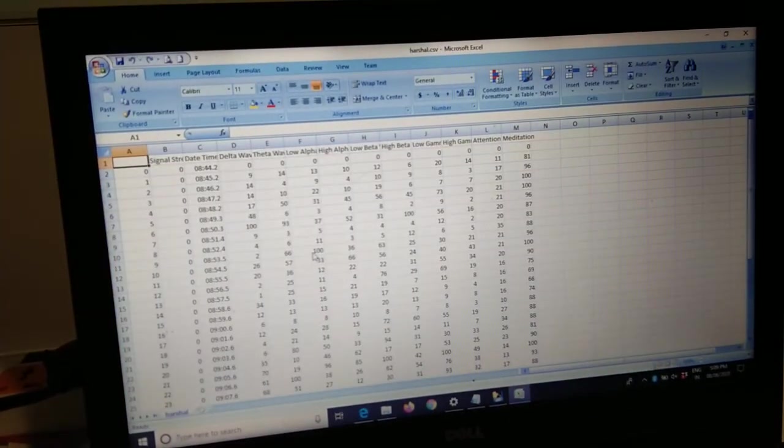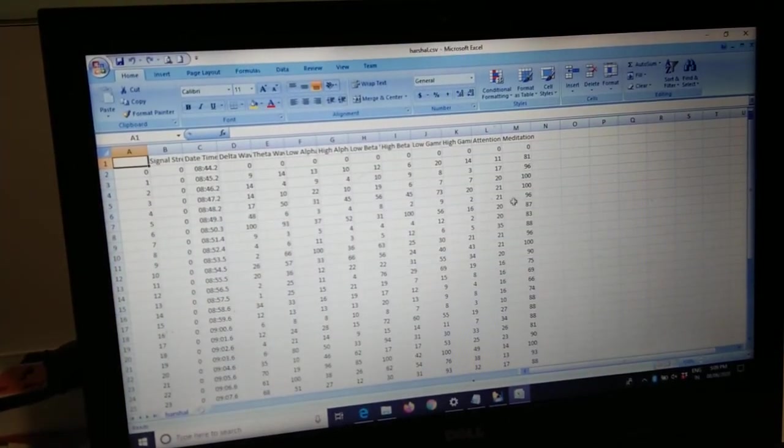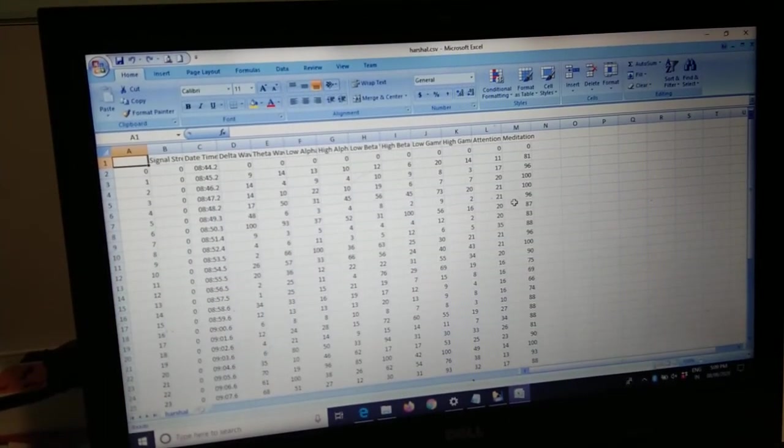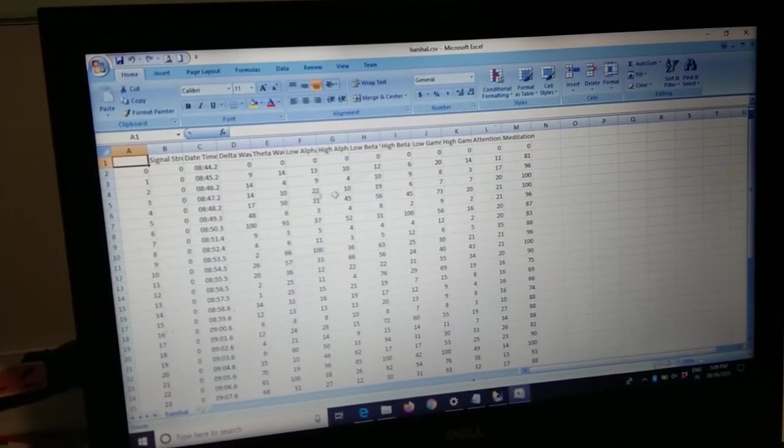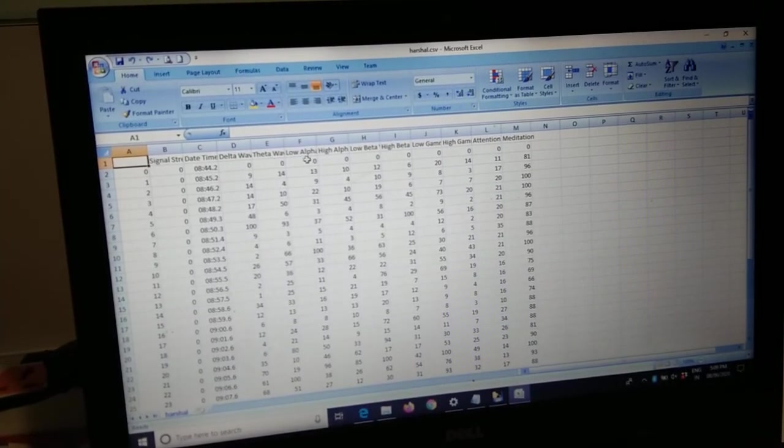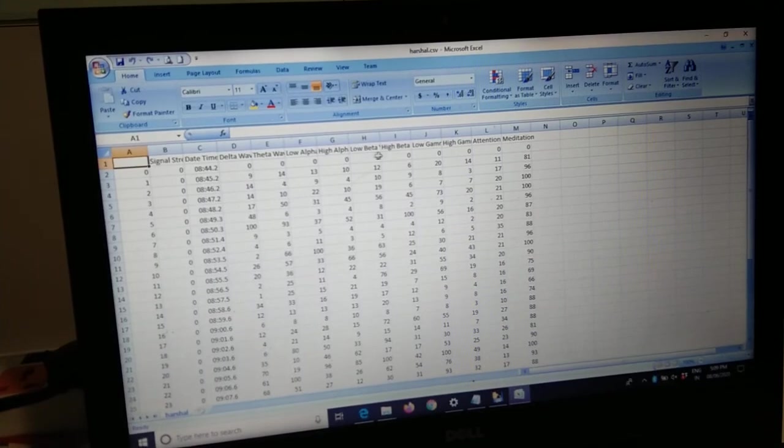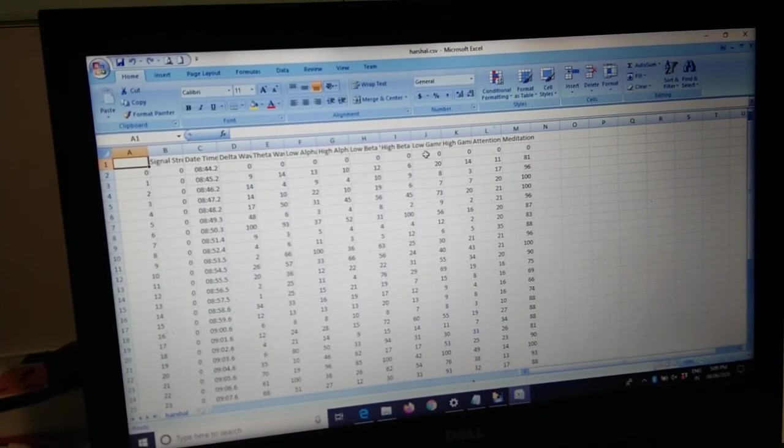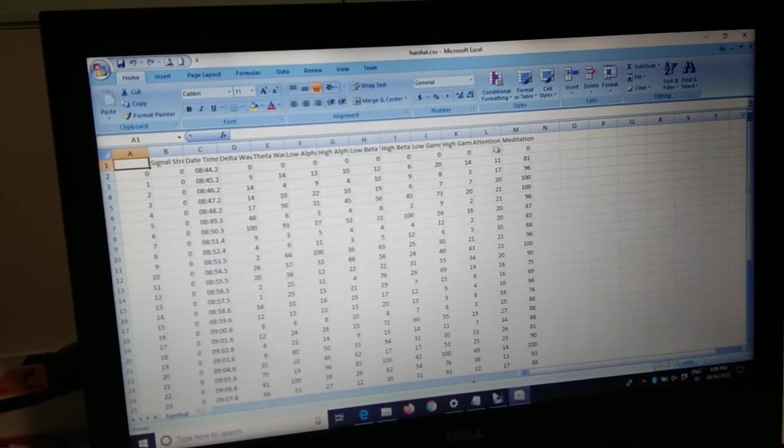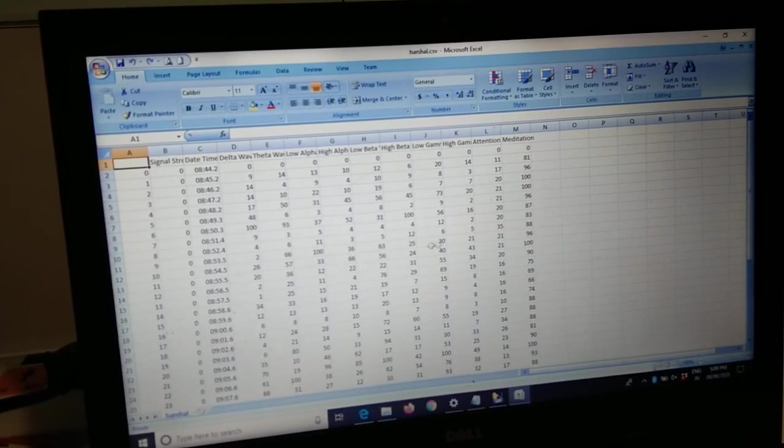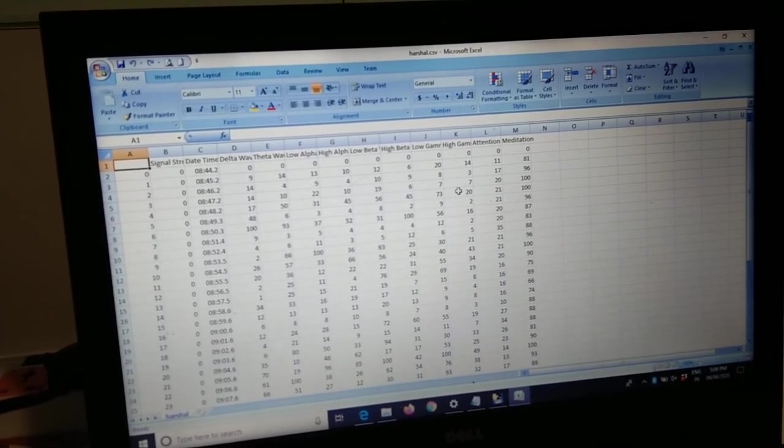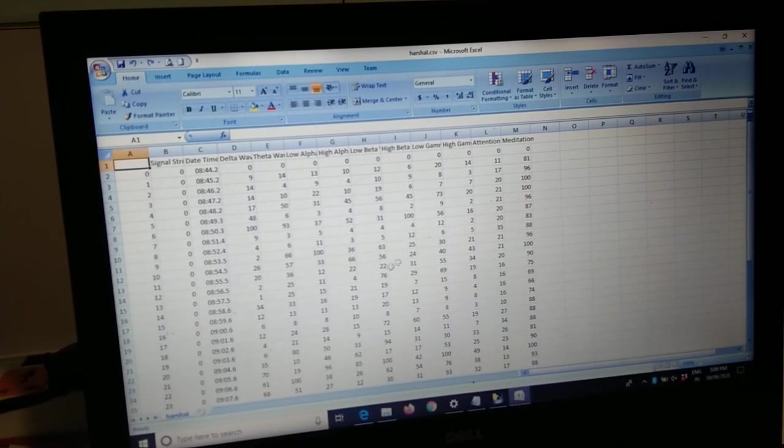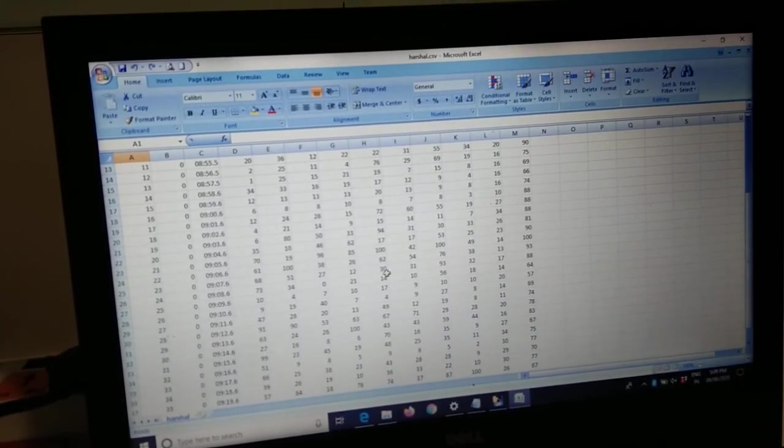You will see the brain wave data on the Excel sheet: delta, theta, low alpha, high alpha, low beta, high beta, low gamma, high gamma, attention, and meditation—ten items on a single Excel sheet. Thanks for having me.